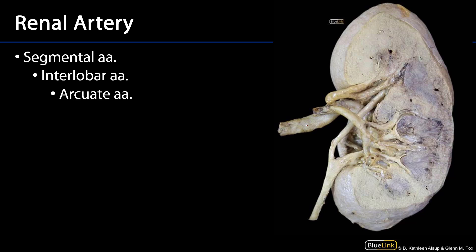The renal arteries are going to ramify or branch into segmental arteries. There are five renal segments, so there are typically five segmental arteries. These are end arteries. Those segmental arteries are going to ramify into interlobar arteries. Interlobar arteries can be found within the renal sinus, but as they are transmitted within the parenchyma, they'll be found between the pyramids and the renal columns — so between the cortex and the medulla.